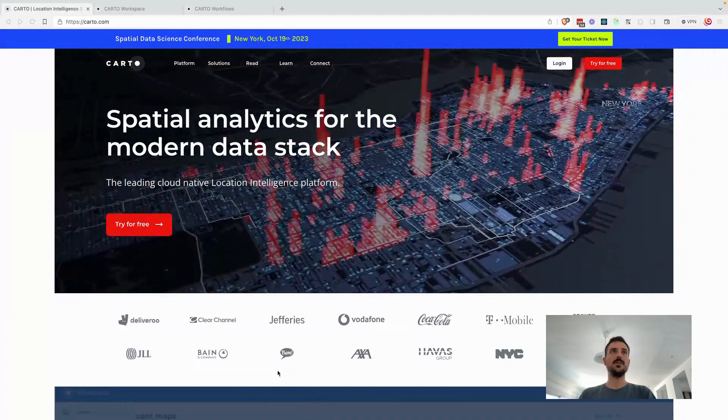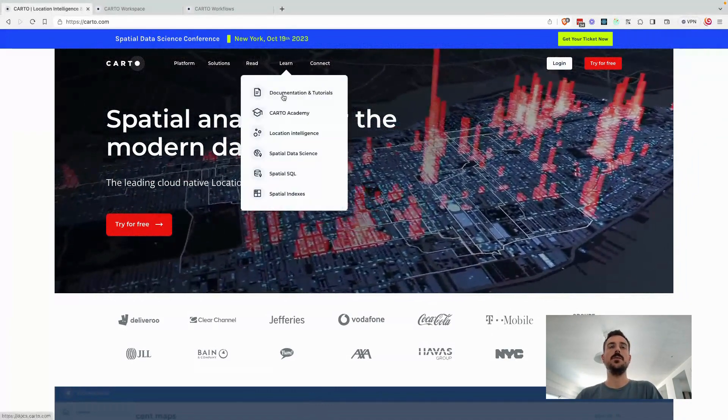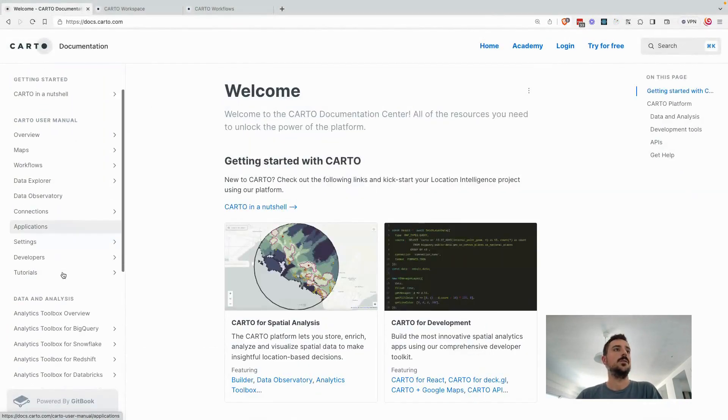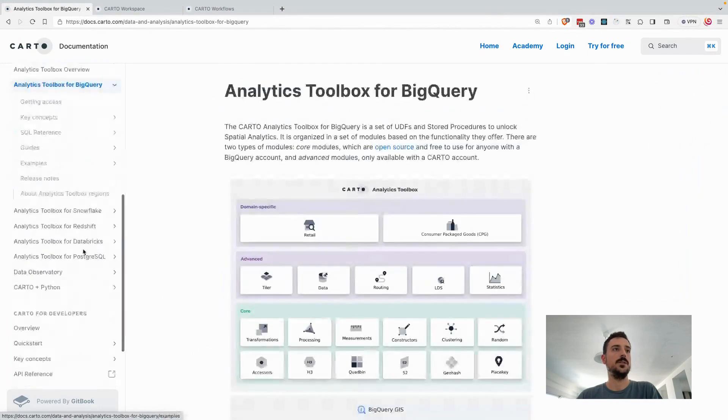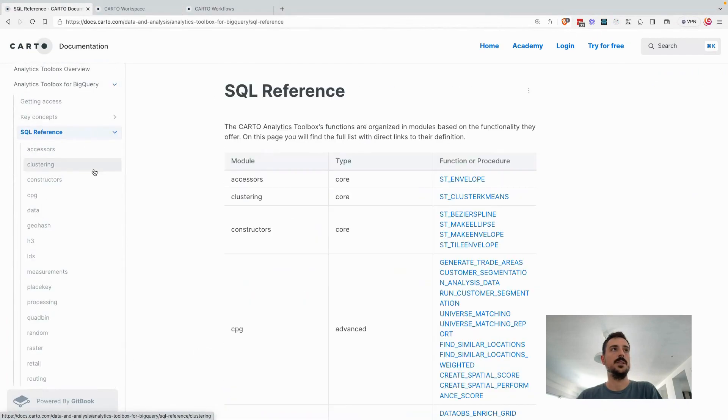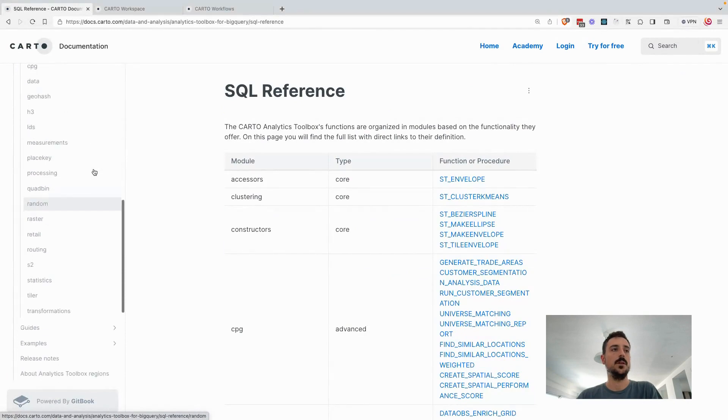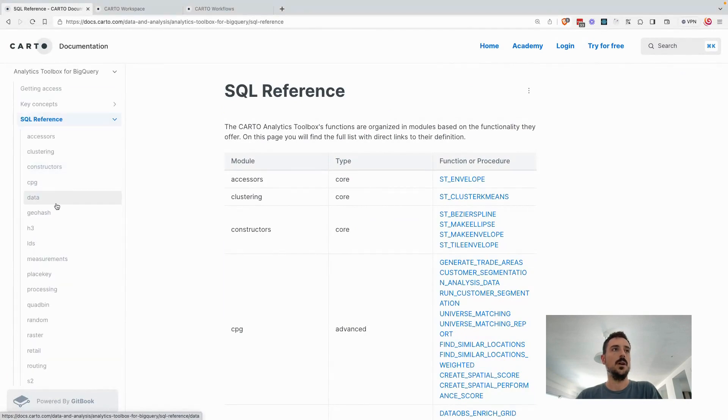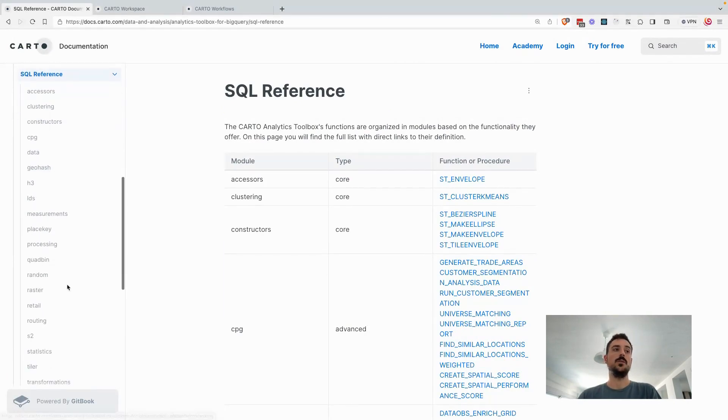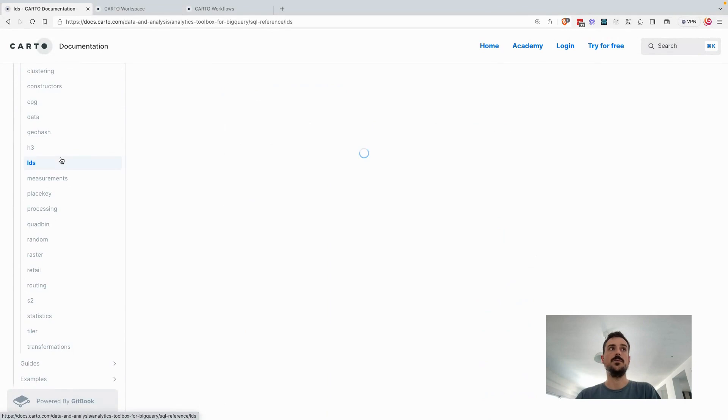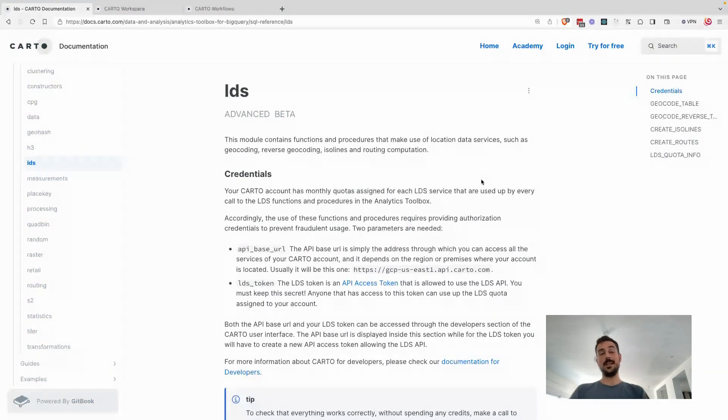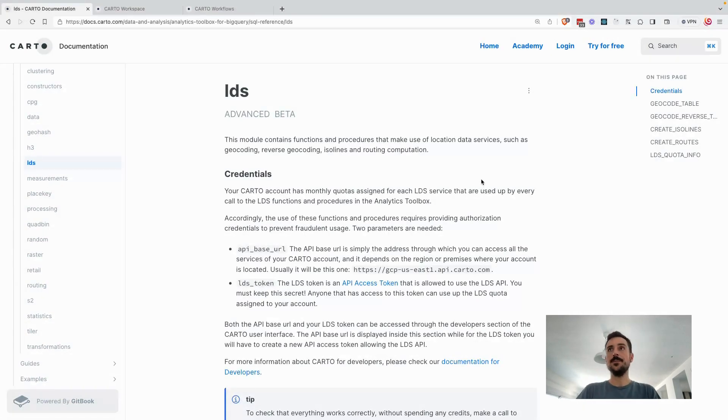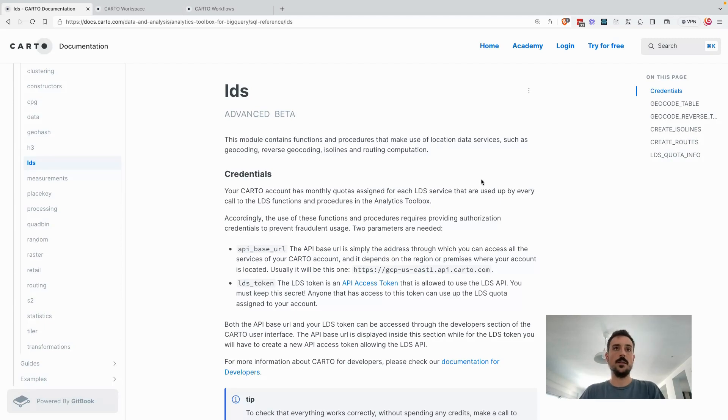So let's start from the documentation here. In this case, we are going to be using BigQuery for this exercise. As you can see here, we have two different approaches to generate routing. First one being what we call LDS, location data services. This is the classic and standard way in which we've been addressing this type of use cases in the past.